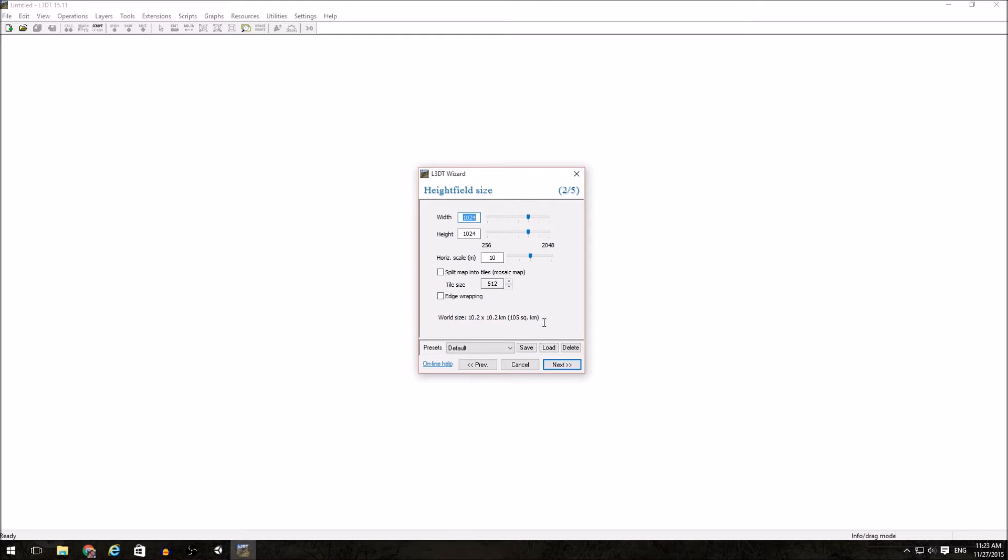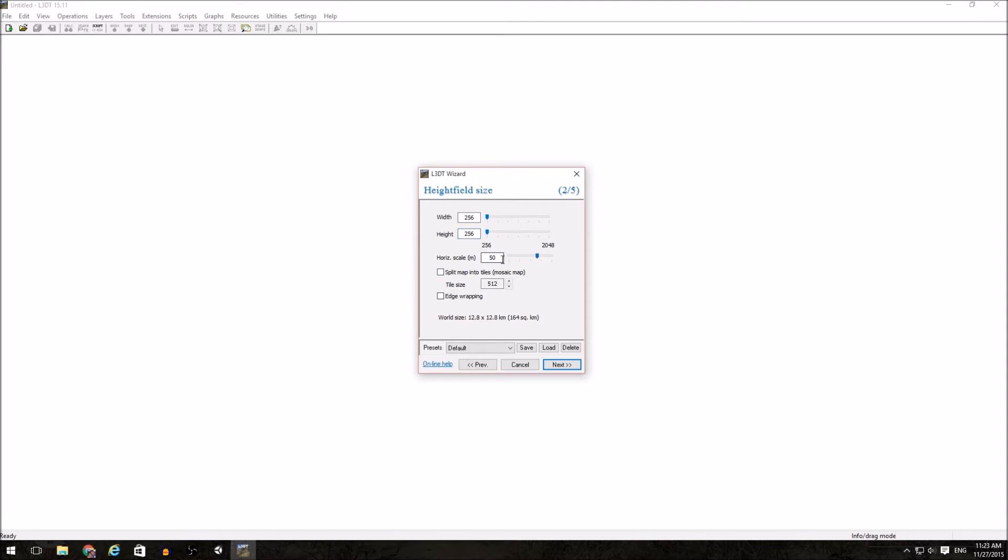This is a rough estimate and generally is incorrect as far as bringing it into Unity. It actually tends to be at least double that, depending on some of the other settings. I'm going to set my initial resolution to 256 by 256, and then I'm going to change my horizontal scale down to 2.